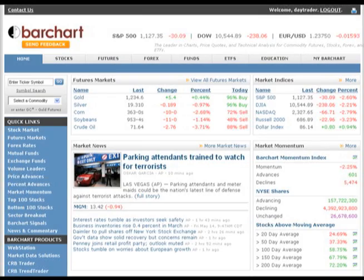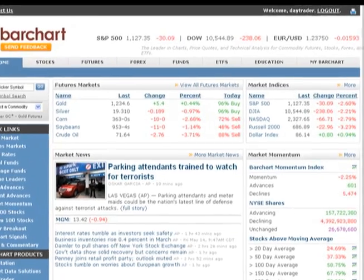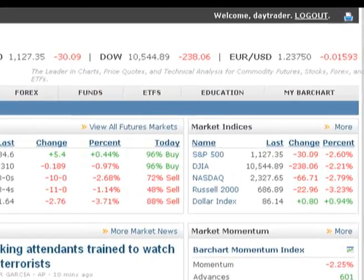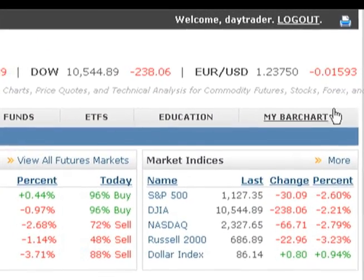Hi, this is Janelle. Today we're going to look at how to create a custom quote board using Barchart's Portfolio Manager. A custom quote board or watch list is simply a grouping of your favorite symbols, the ones that you are most interested in viewing when you visit the site. Custom quote boards are a free tool available with your Barchart membership.